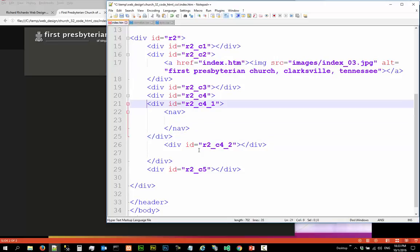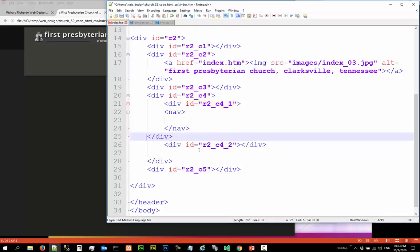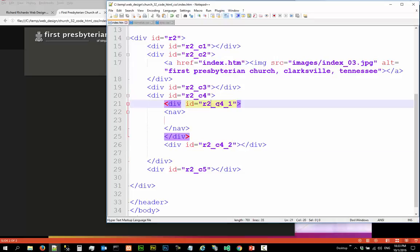I'm going to have a row one here and row two. So row two column four row one, row two column four row two.